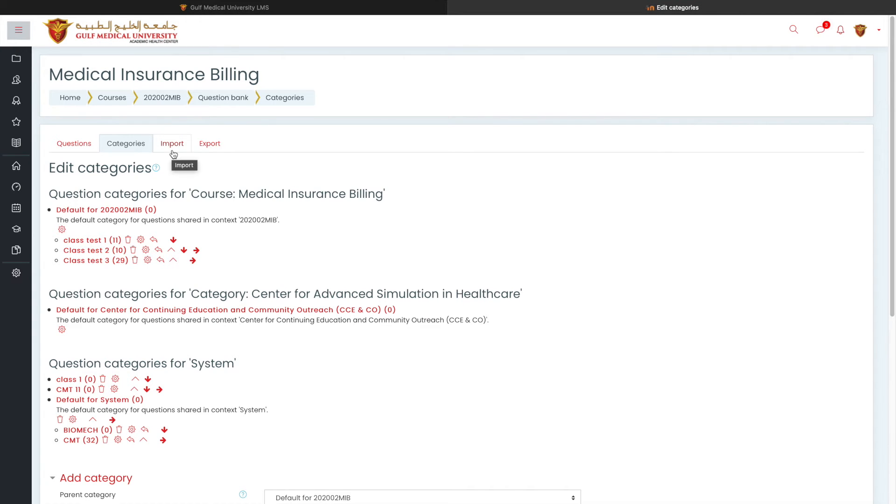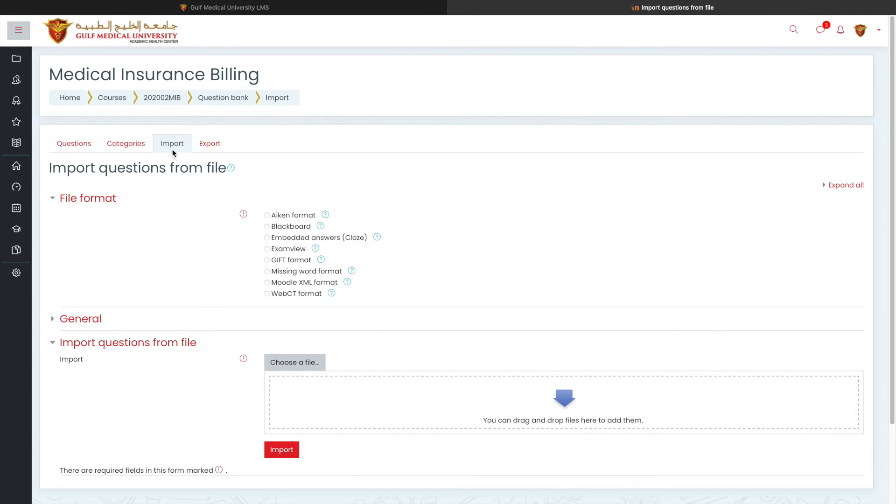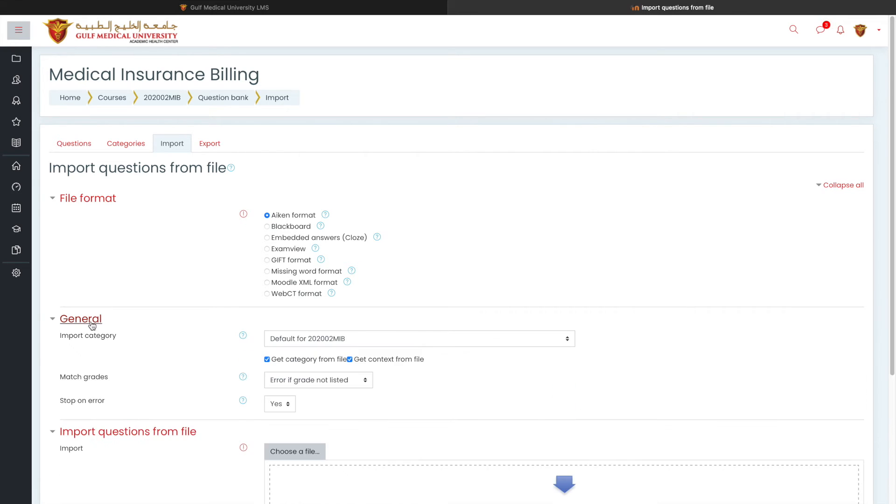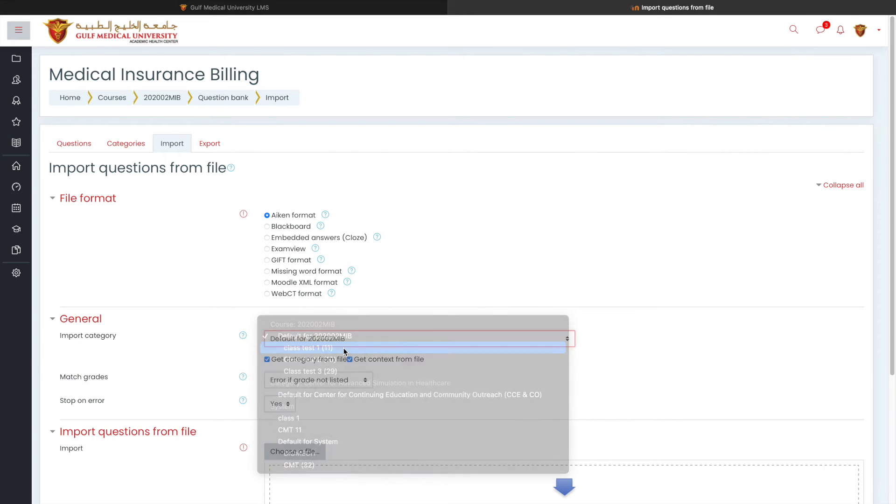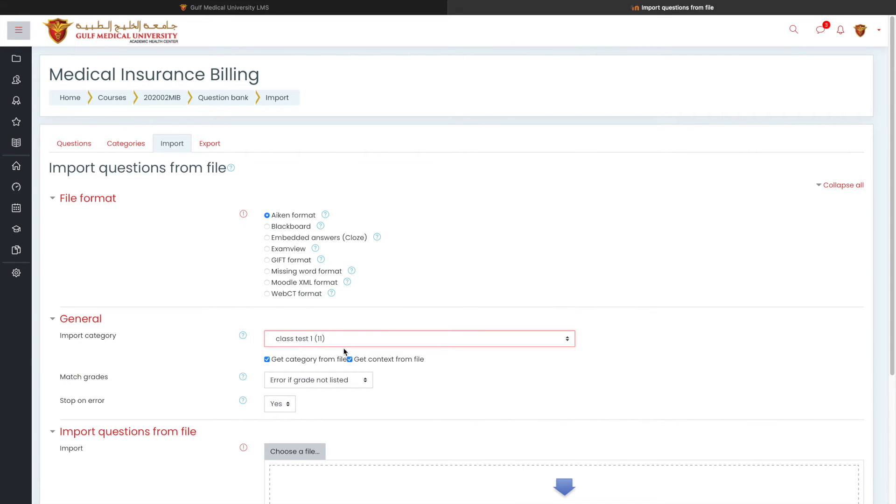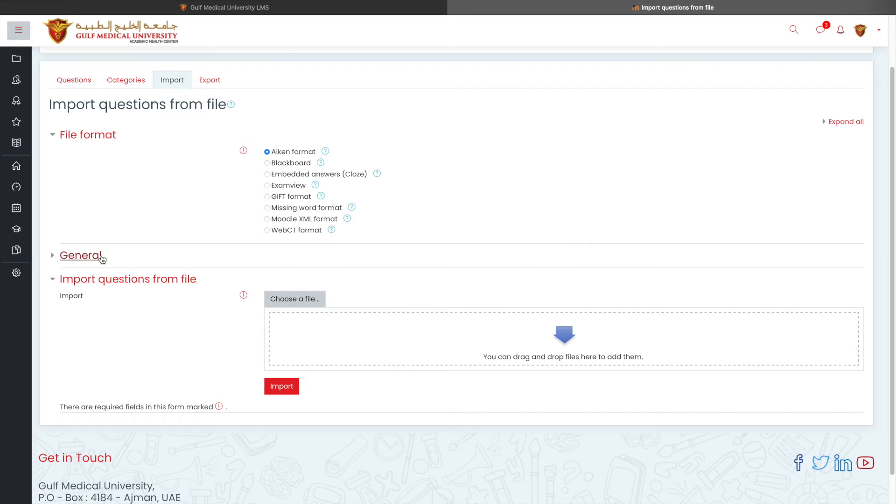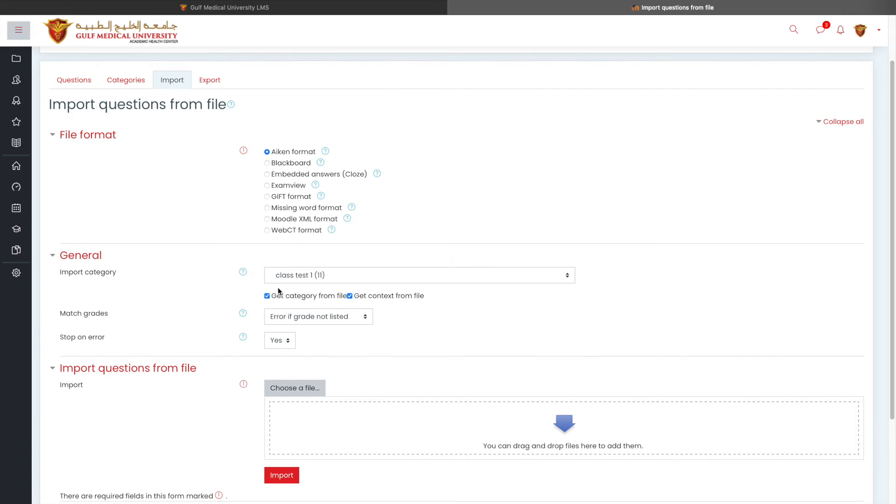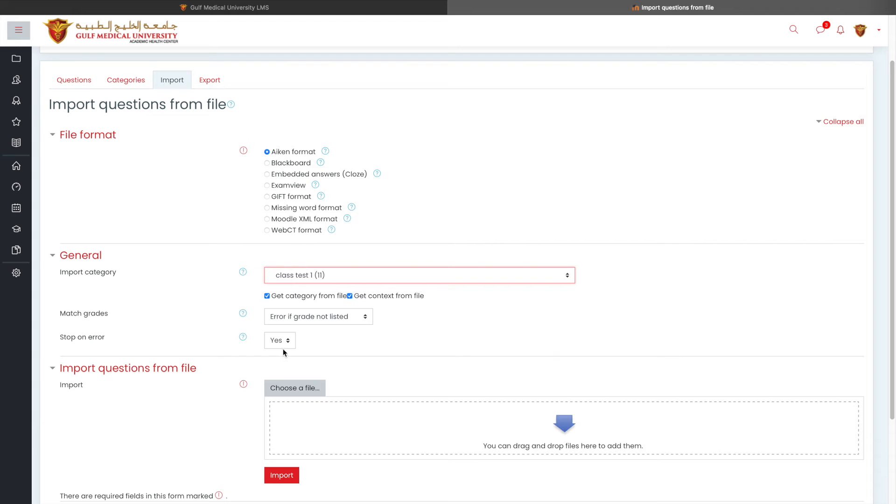Now, next is import. If you are using the import method of adding questions, you will choose the file format and before uploading the file, open the general tab and select the category which you wanted to save the question. And then only you click on import. It's very simple. Just a quick point which you have to notice. Open the general tab, choose a category and then only you upload the question.